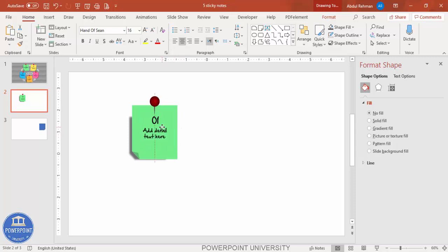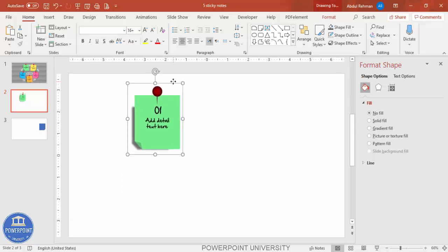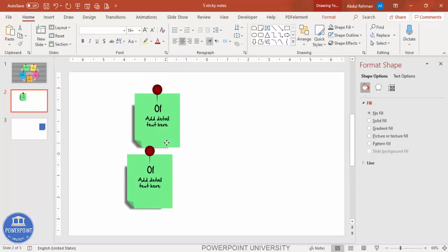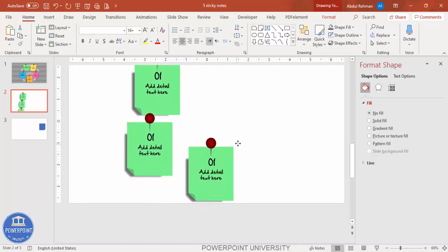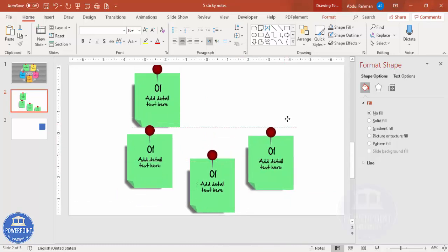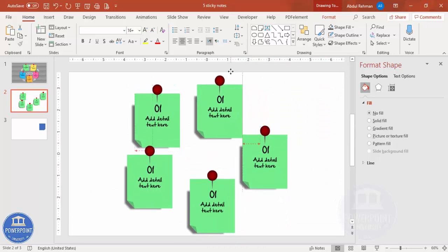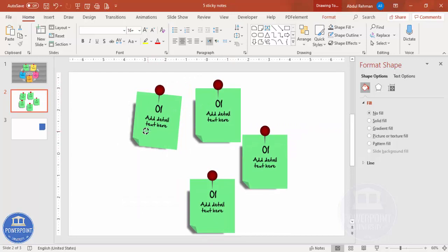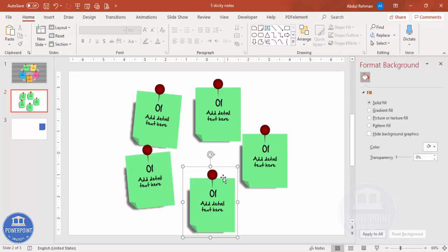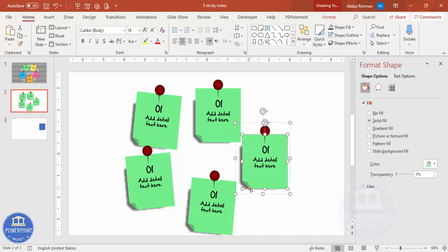I'm going to place the text, then select all elements of this first sticky note and press Ctrl+G to group it. Press Ctrl+D to duplicate — this is my second one. Place it accordingly. This is my third, fourth, and fifth. If you want, you can slightly rotate or tilt them in different directions — simply do it whichever way you want.